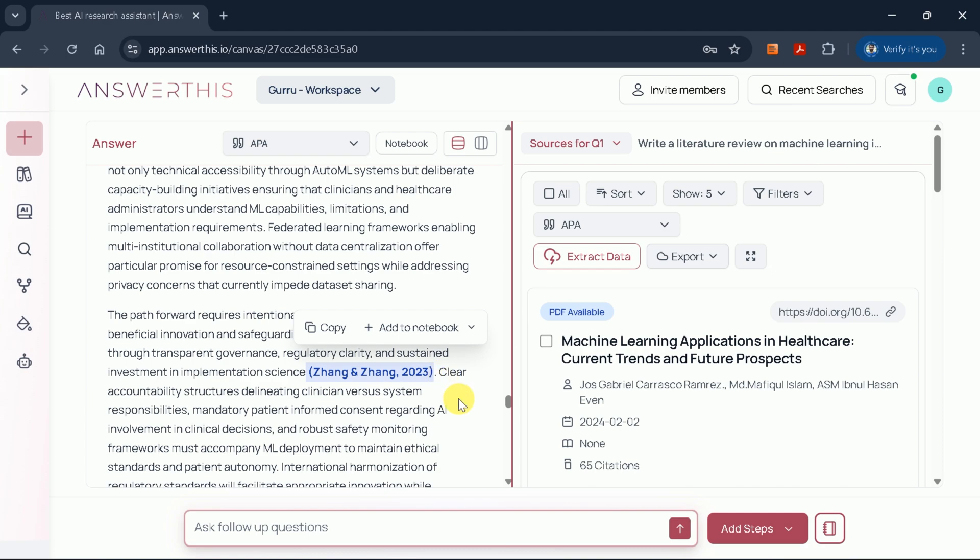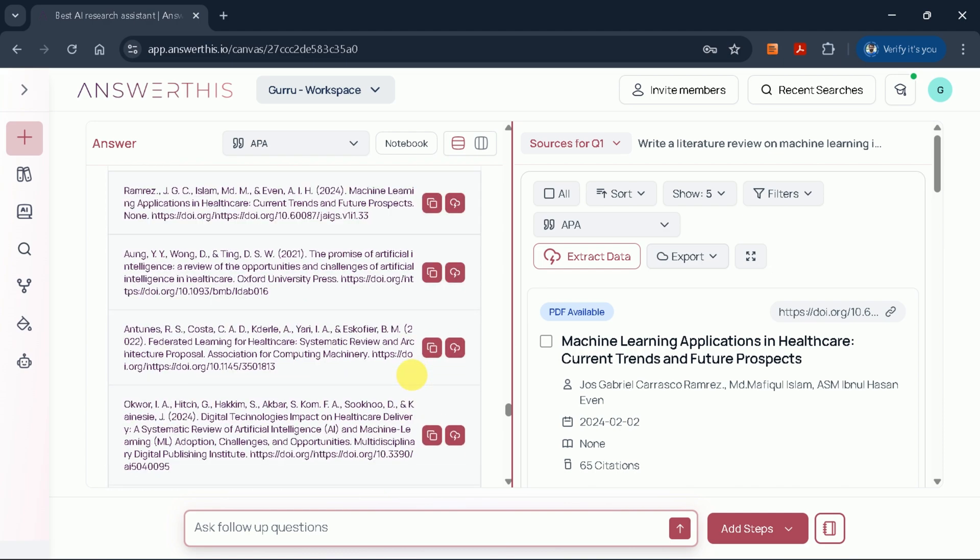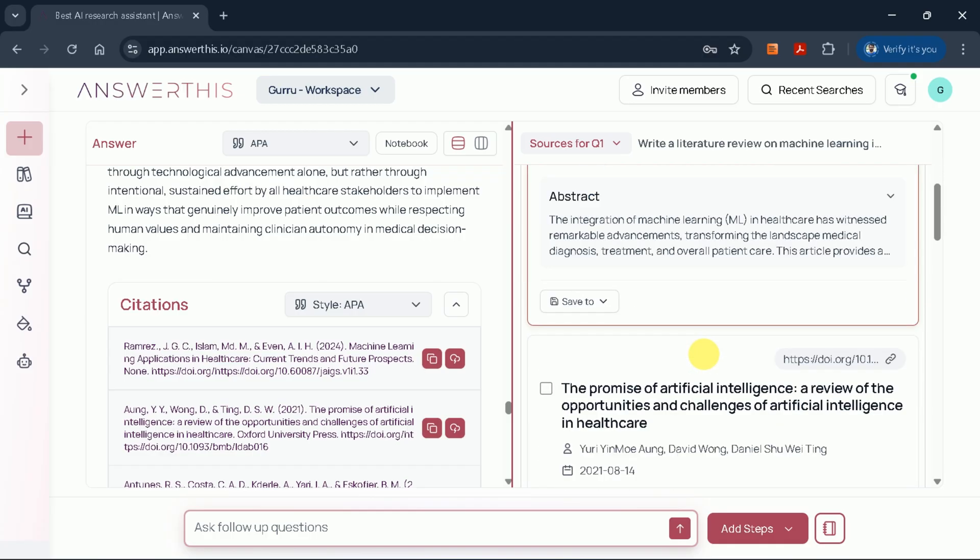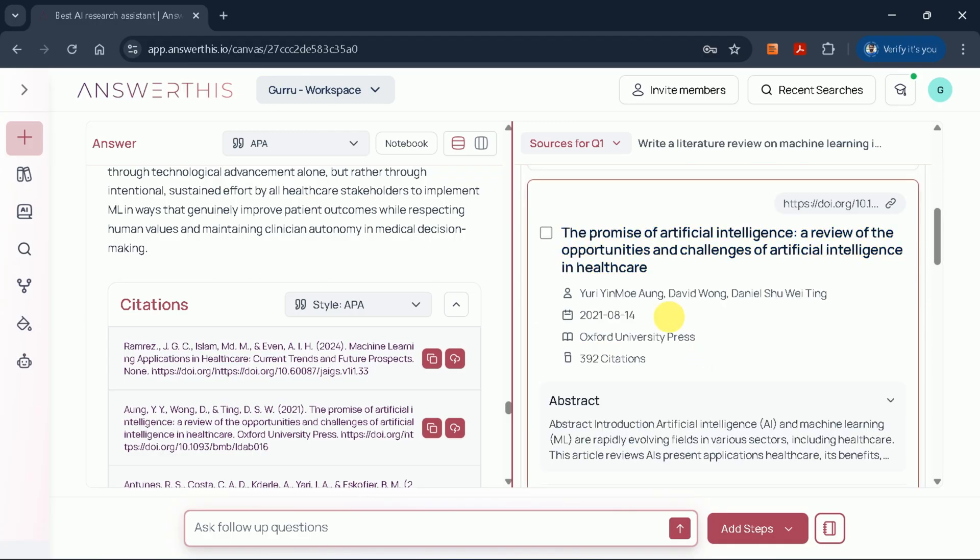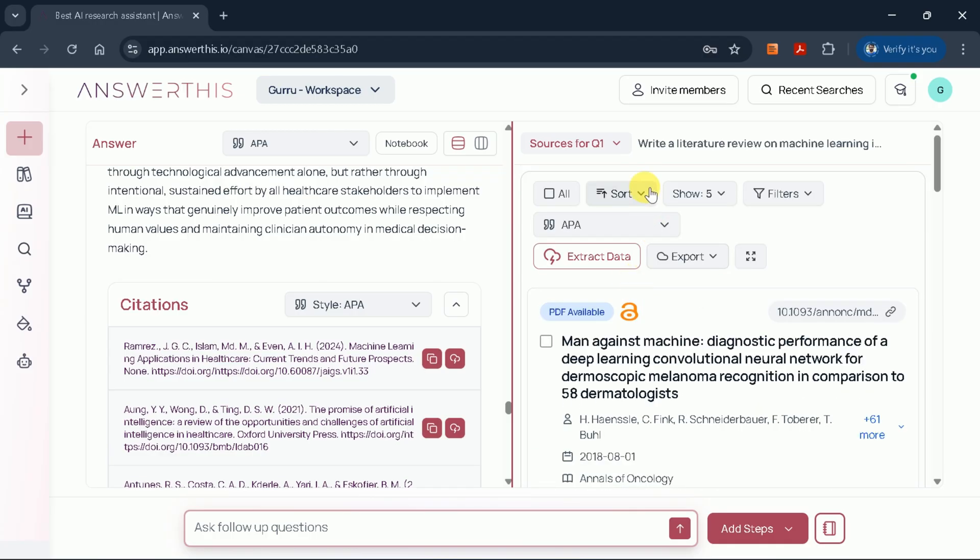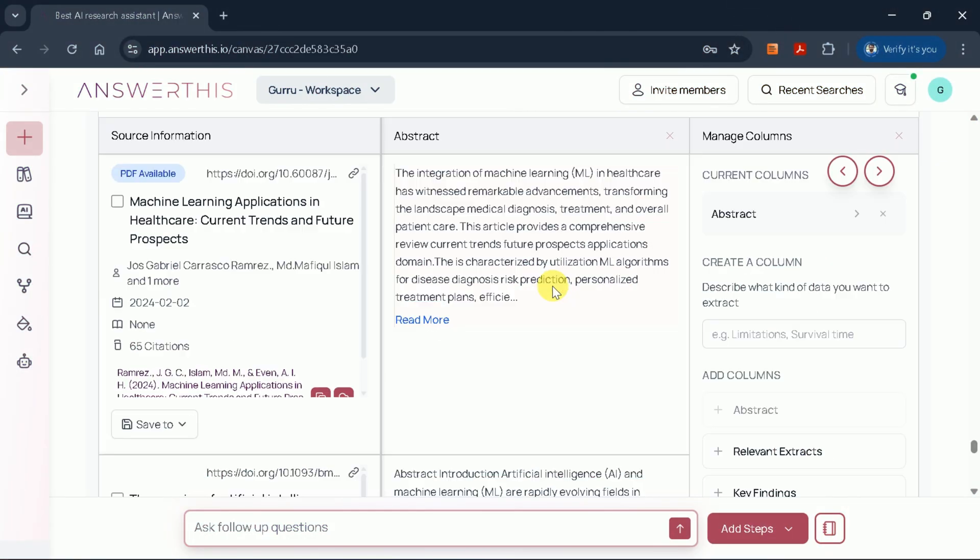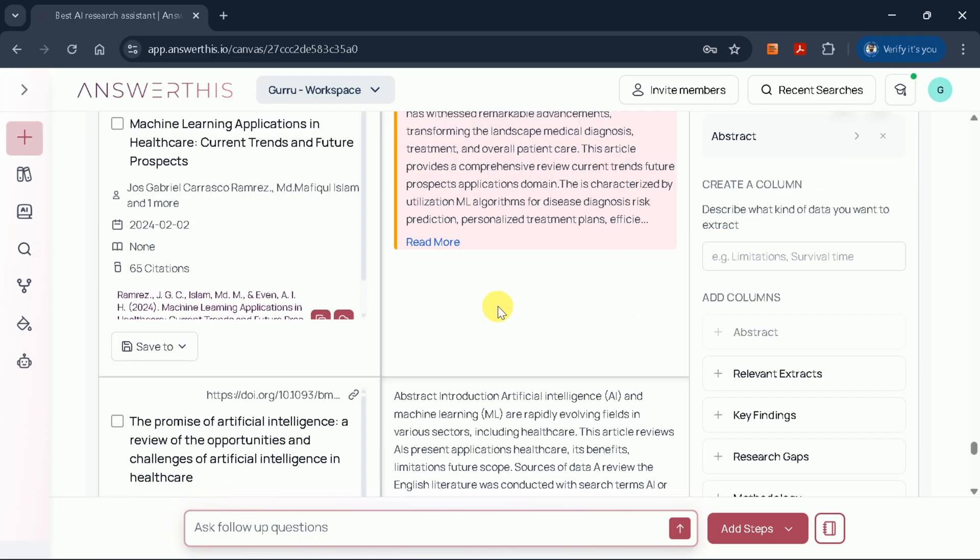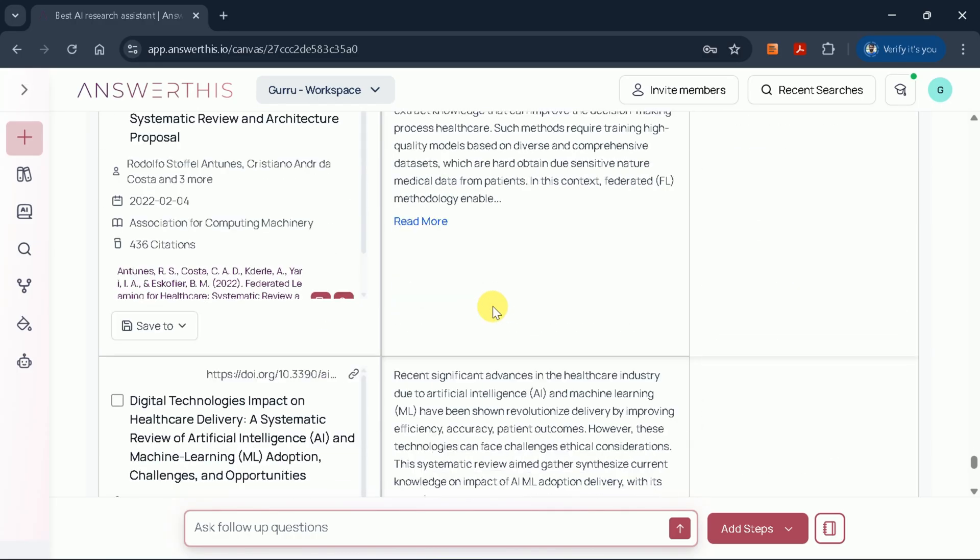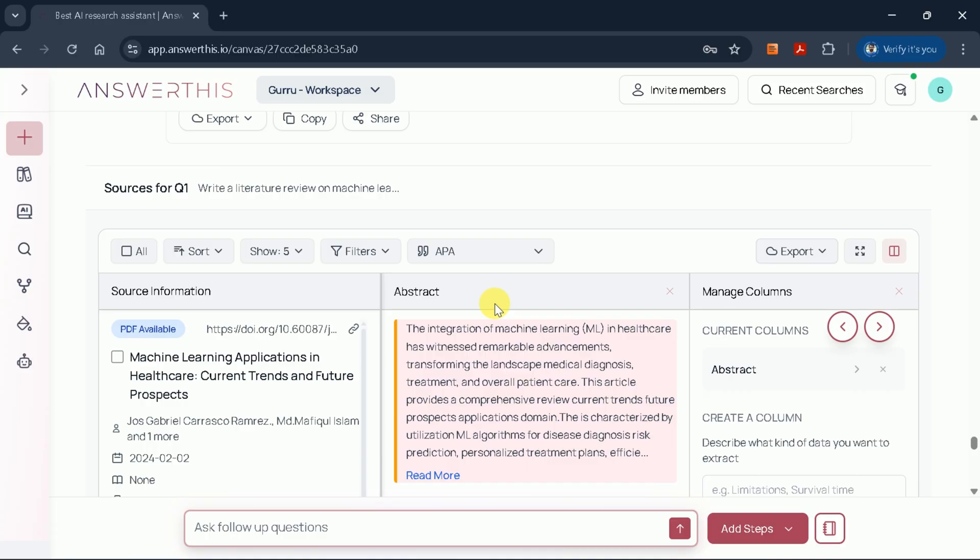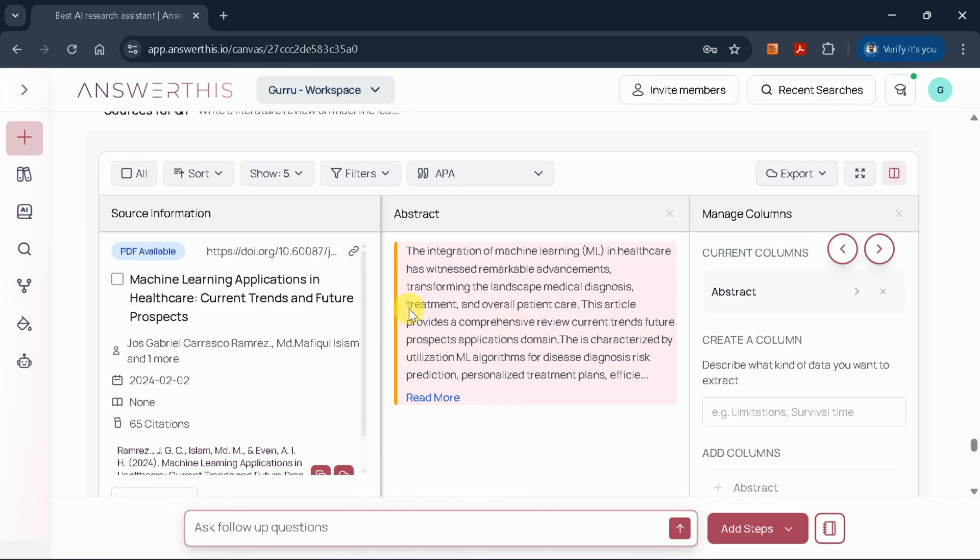On the right side of the interface, you'll see the cited academic papers. In this example, we have 10 different sources included in our review. You can use the filters to explore any specific paper in more detail. By clicking on any citation, you'll access a comprehensive table with source information, abstracts, and more. This makes it incredibly easy to review and access the full details of each cited study.